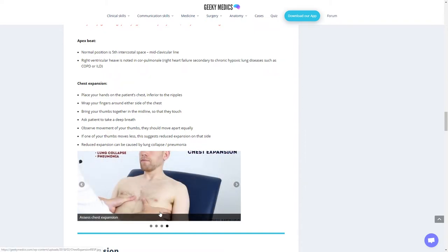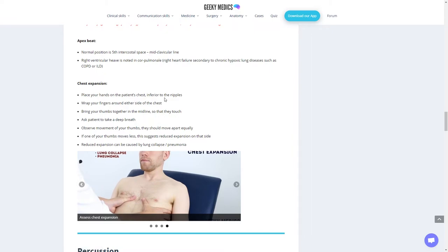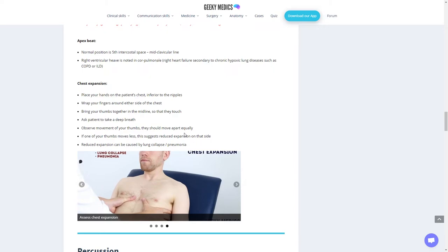Then check for chest expansion. Place your hands on the patient's chest inferior to the nipples. Wrap your fingers around either side of the chest. Bring your thumbs together to the midline so they are touching. Ask the patient to take a deep breath. Observe the movement of your thumbs. They should move apart equally. If one thumb moves less than the other, this suggests reduced expansion on that side. Reduced expansion can be caused by collapsed lung, pneumothorax, or pneumonia.